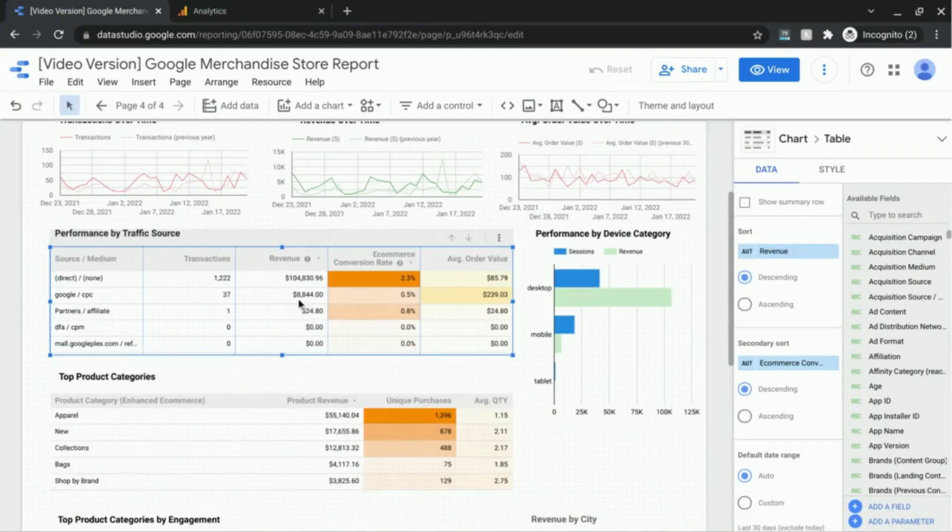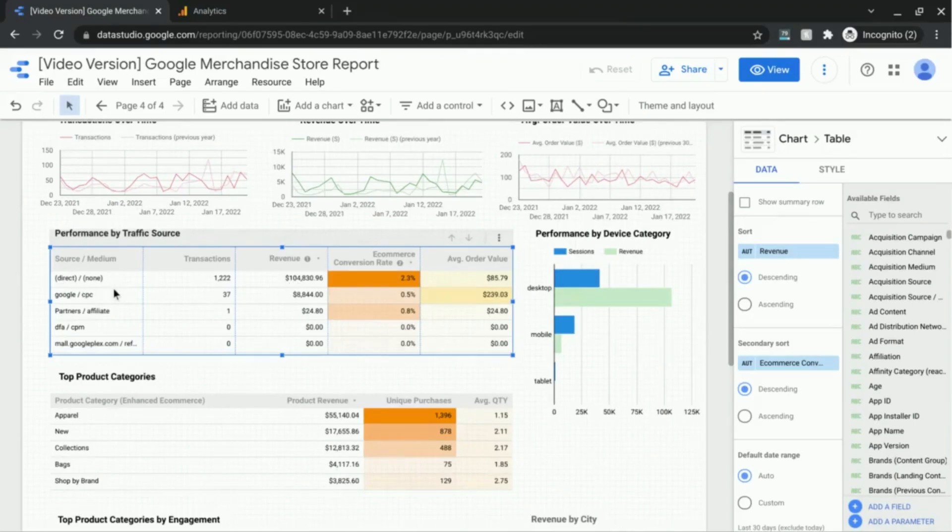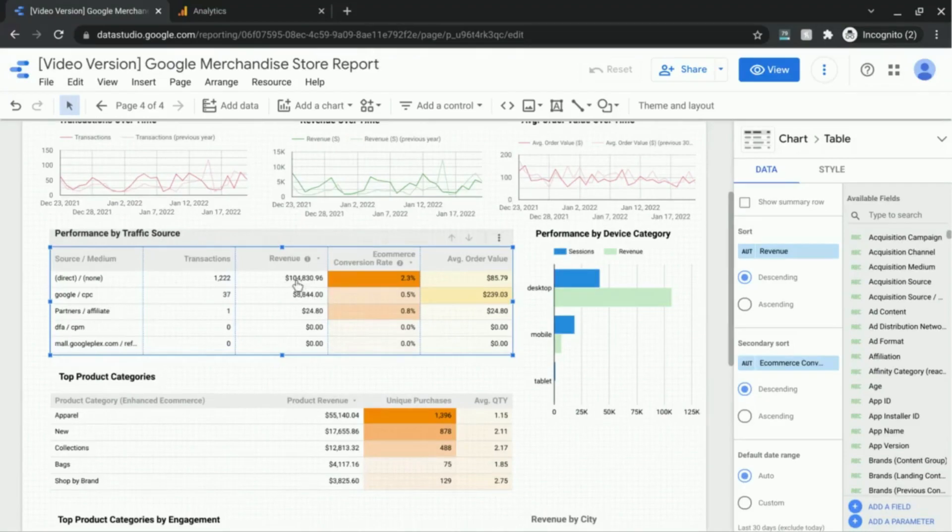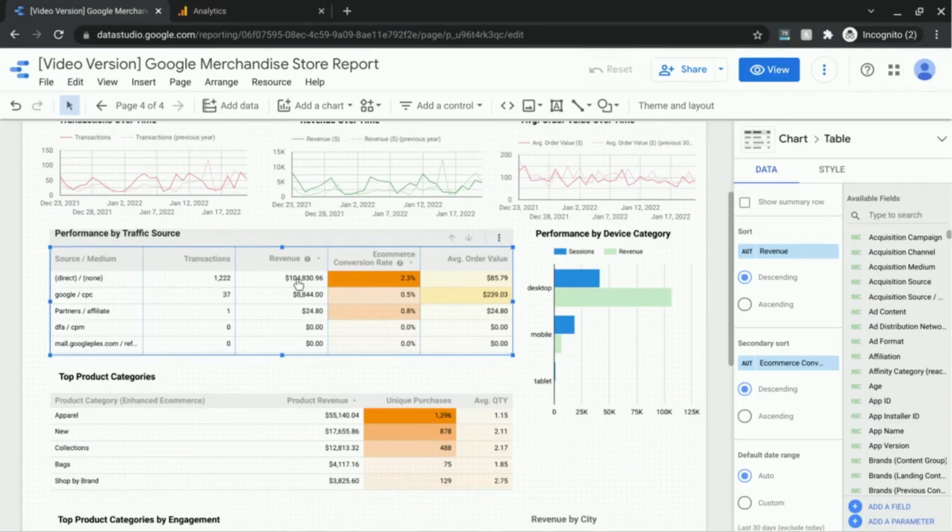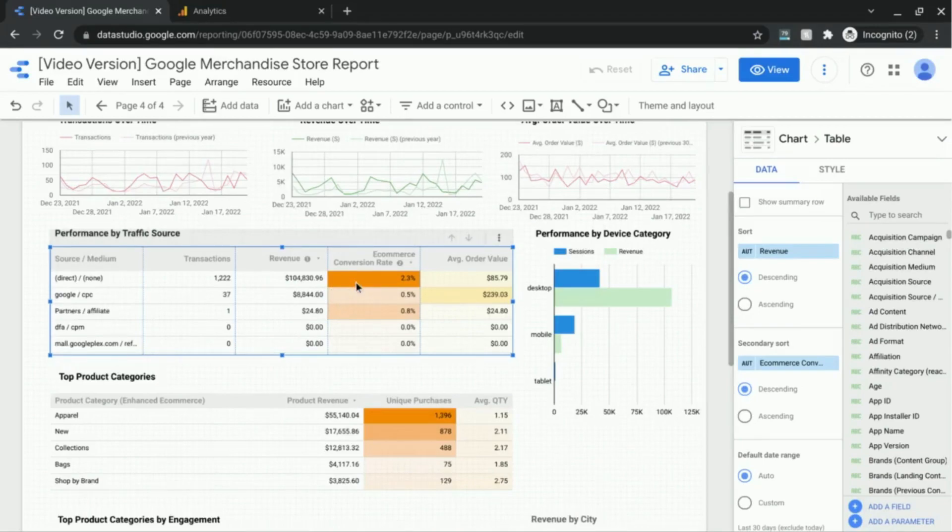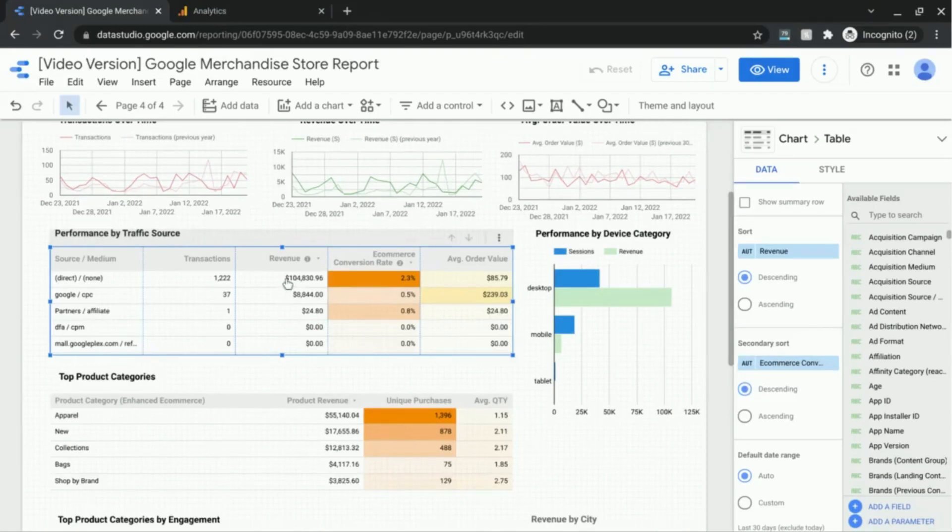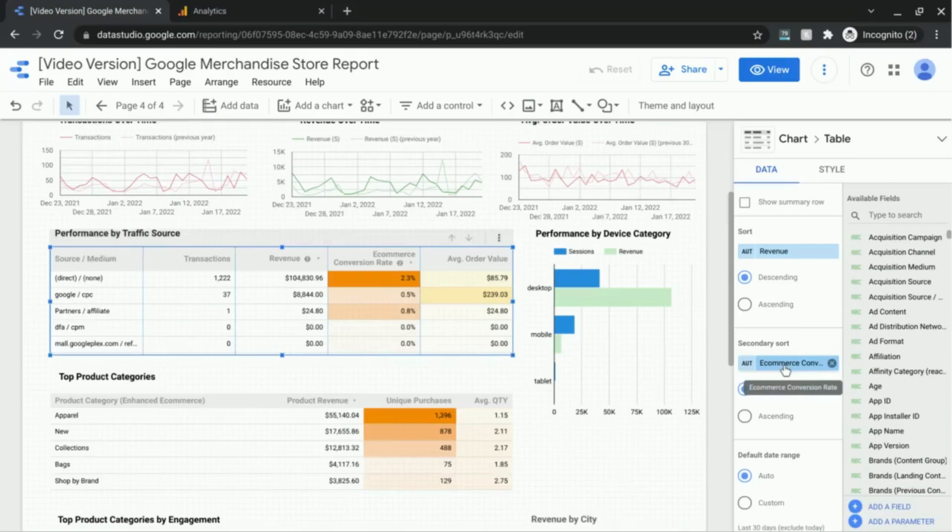For example, if we had two channel source medium dimensions with the same revenue amount, let's say a hundred K each, then it would sort according to the e-commerce conversion rate. But since all these values are different, the secondary sort won't come into play.